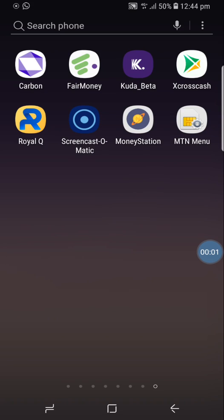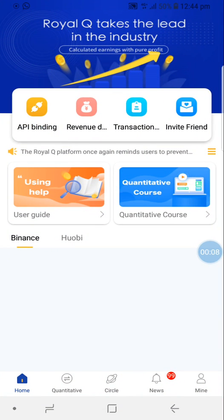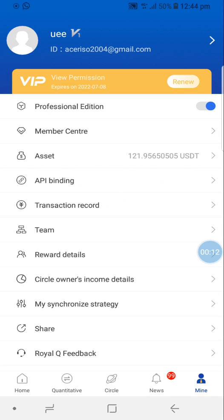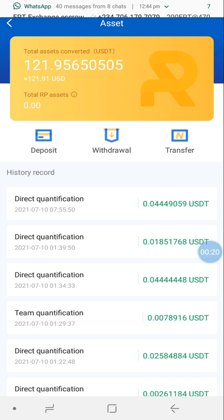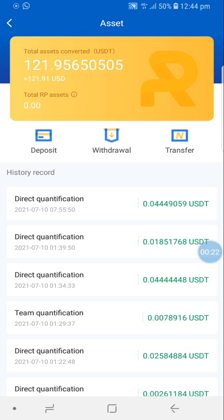This video is about how to withdraw money from your RealQ account. Click on your RealQ account, go to Mine, then go to Assets. When you go to Assets, you can see the deposit button, the withdraw button, and the transfer button. You can transfer internally to another RealQ user or account, and you can also withdraw or deposit.